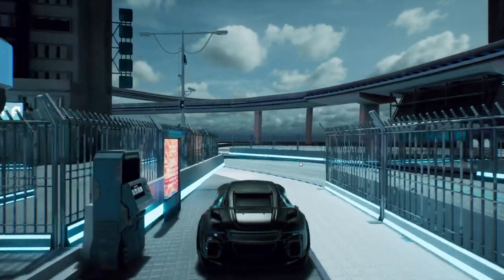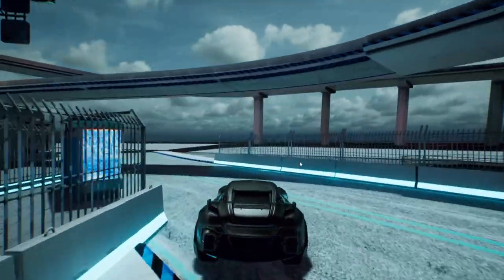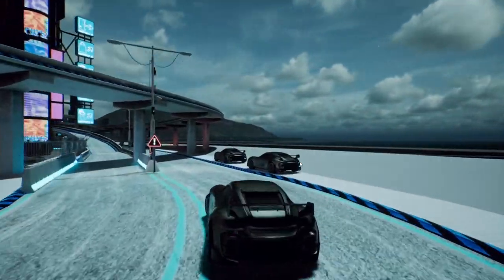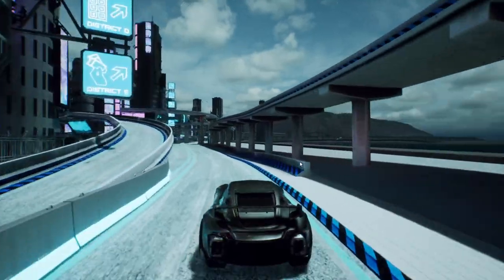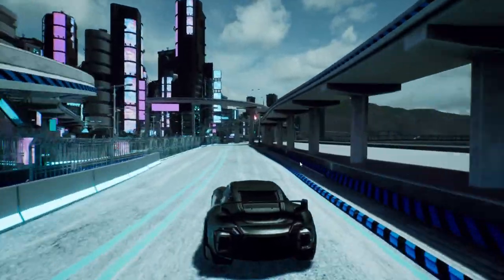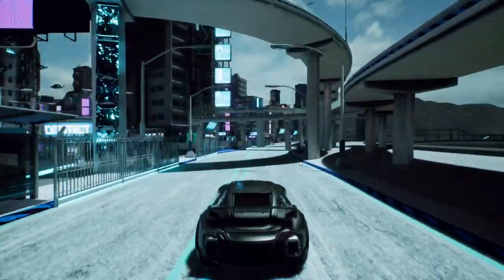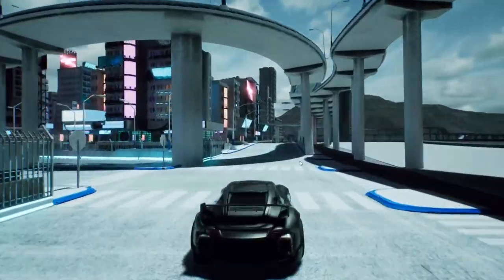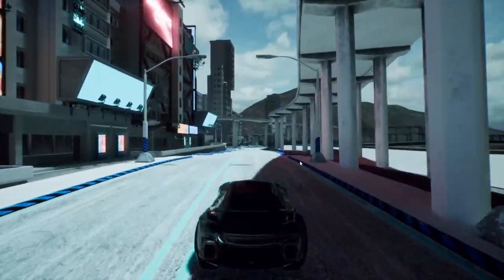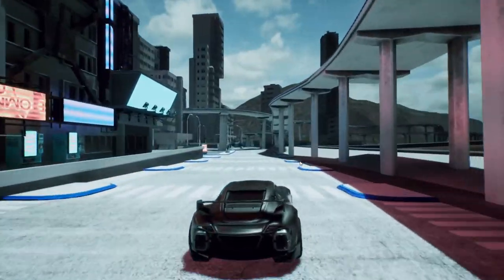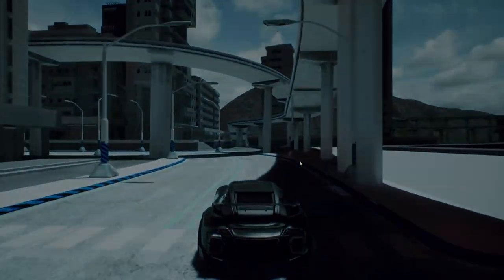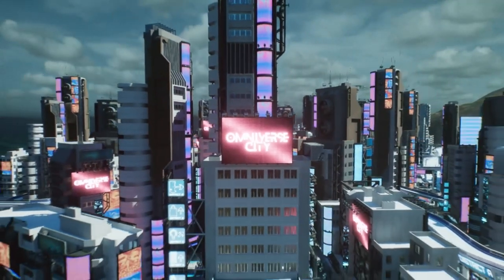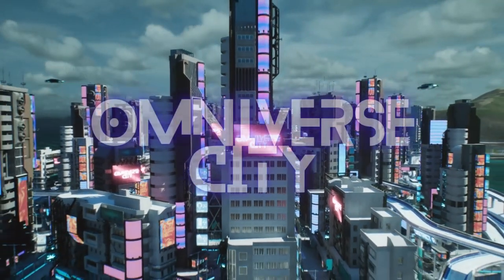The integration of advanced tools and a robust infrastructure supports an expansive digital world that continuously adapts and evolves. Join us in pioneering the next generation of digital experiences, where innovation and creativity converge to redefine the possibilities of virtual ecosystems.